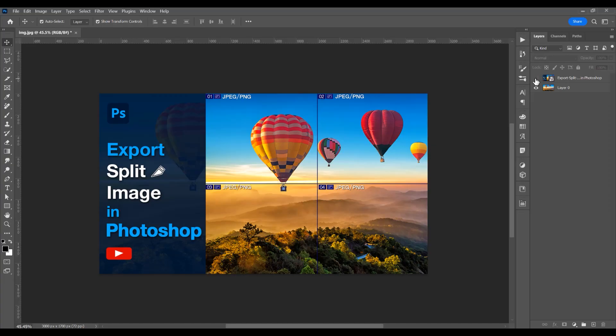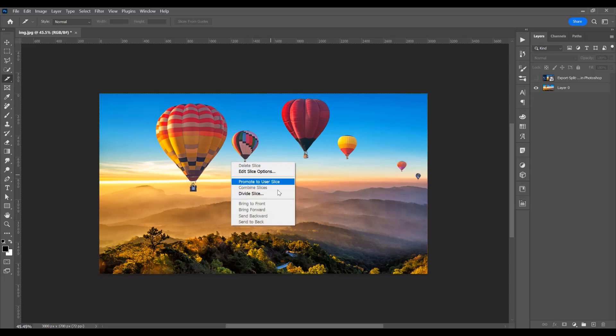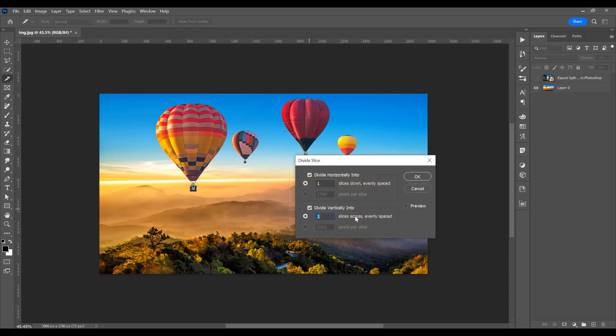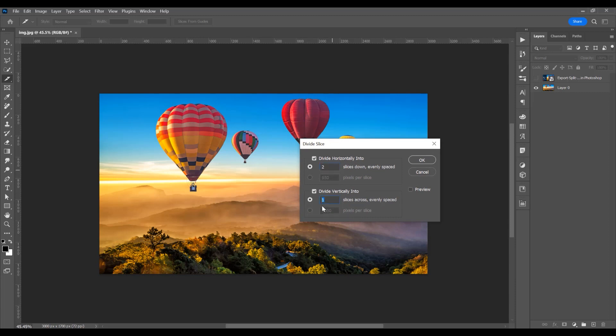Import an image and on the left side click on the slice tool, right click, select divide slice. In this window I want to split in four parts, two horizontally and two vertically.